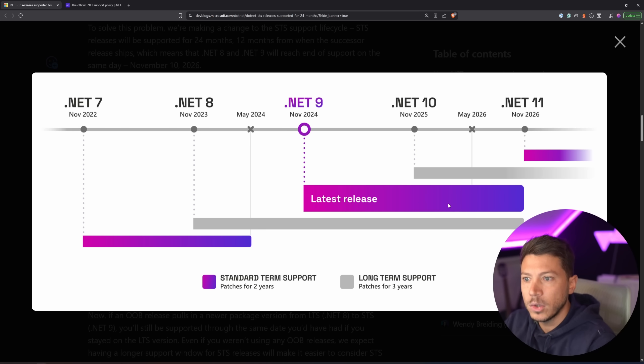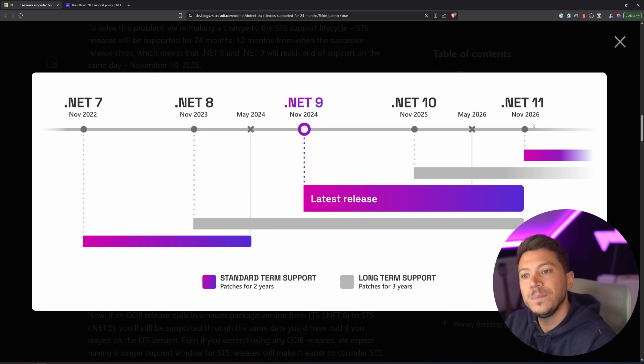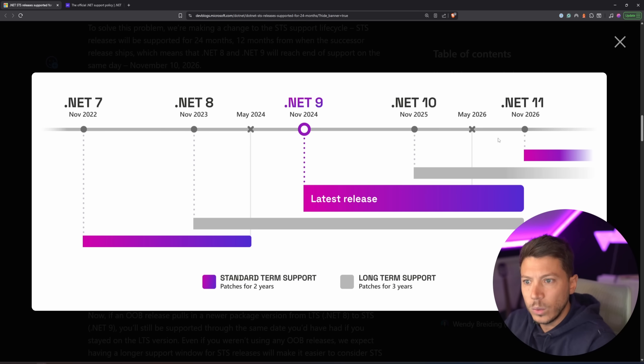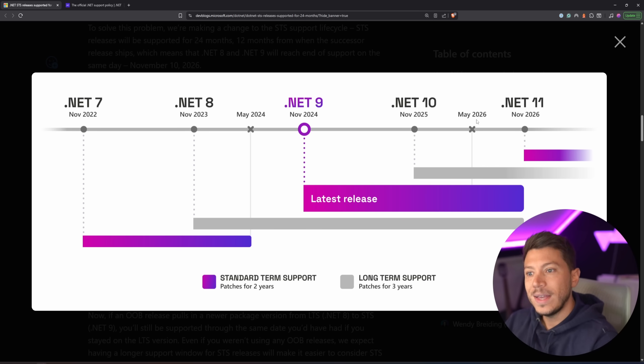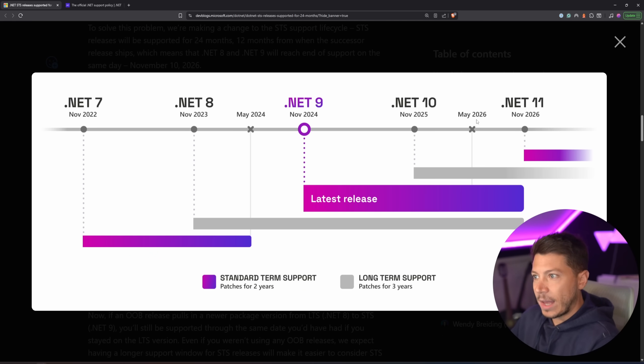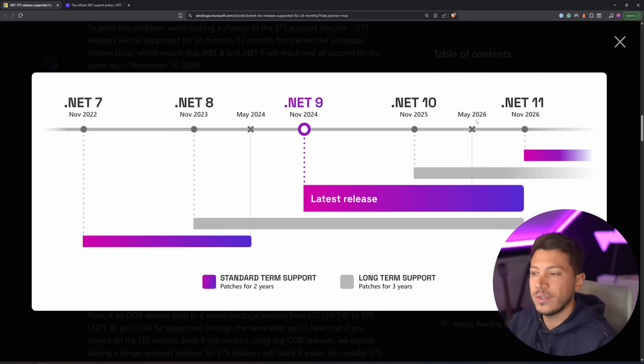And now this is the new model where you don't stop in May 2026, you stop in November 2026. What would happen if the STS stopped in May 2026? And that's what happened basically since forever, since we have this policy.